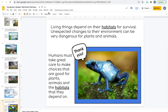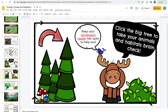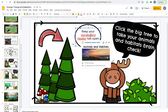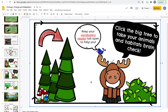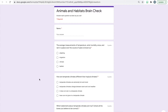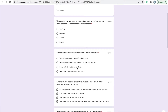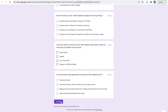After finishing the reader, students go back to their pathway for the next step: the brain check. The brain check covers what they learned from the vocabulary reader. Some kids leave all their tabs open as they work through pathways, and they can end up with so many tabs that they have a hard time finding their pathway tab — but they eventually learn to manage that. The moose character tells them to click the big tree to take their animals and habitats brain check, which is a Google Form where they answer questions and submit.